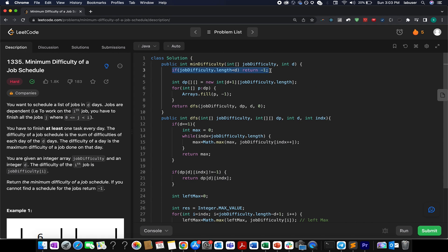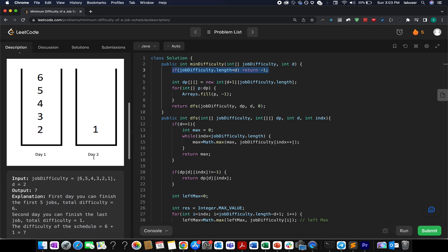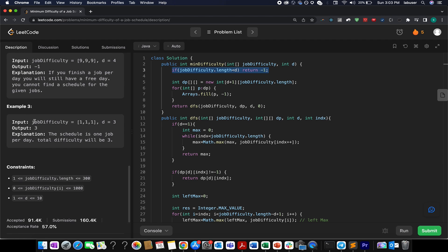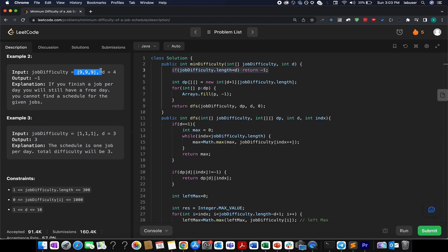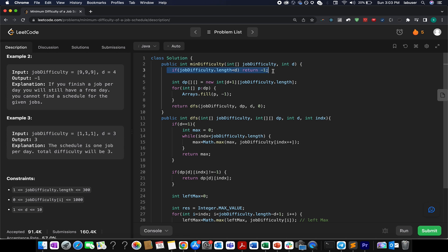One corner case I wrote at line three: if the jobDifficulty array size is less than the number of days, return minus one — as specified in the question's example two. With that, let's wrap up today's session. I hope you enjoyed it — please like and share. Thanks for viewing, have a great day, and stay tuned for more from Coding Decoded. See you tomorrow with another fresh question!